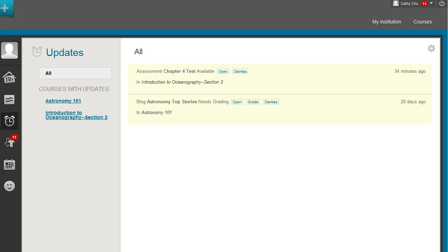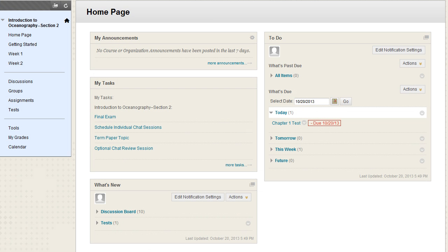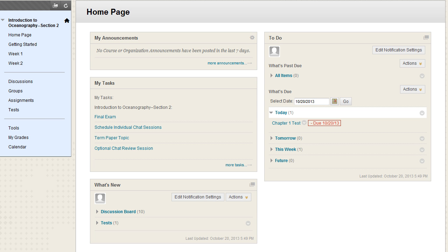After you make a test available to students, they are notified on My Blackboard's Updates page and can open the test from this page. Students are notified about tests with due dates in the same way. Make sure that students always know where to find tests and when they are due by using the calendar, course announcements, email, or the syllabus.